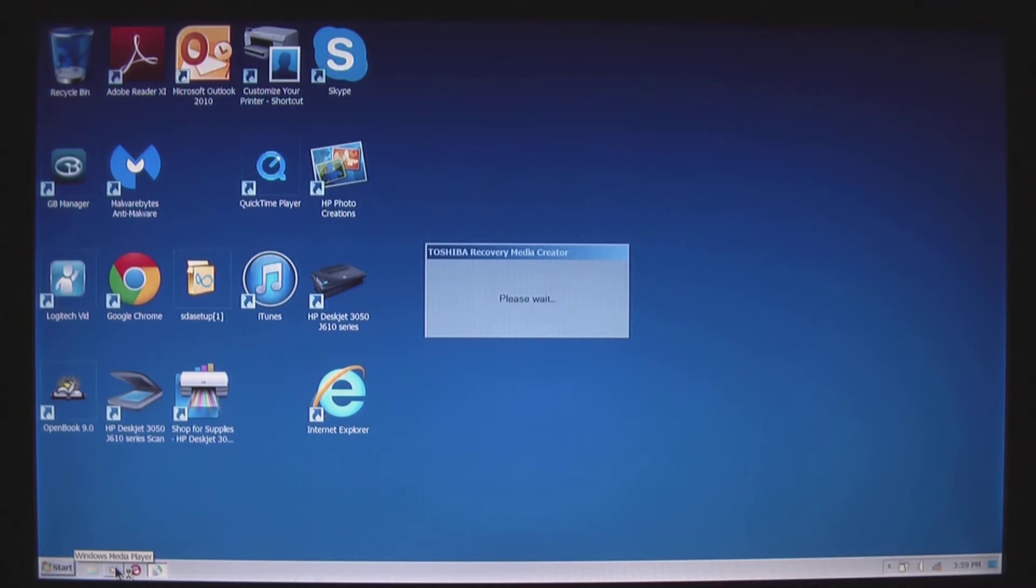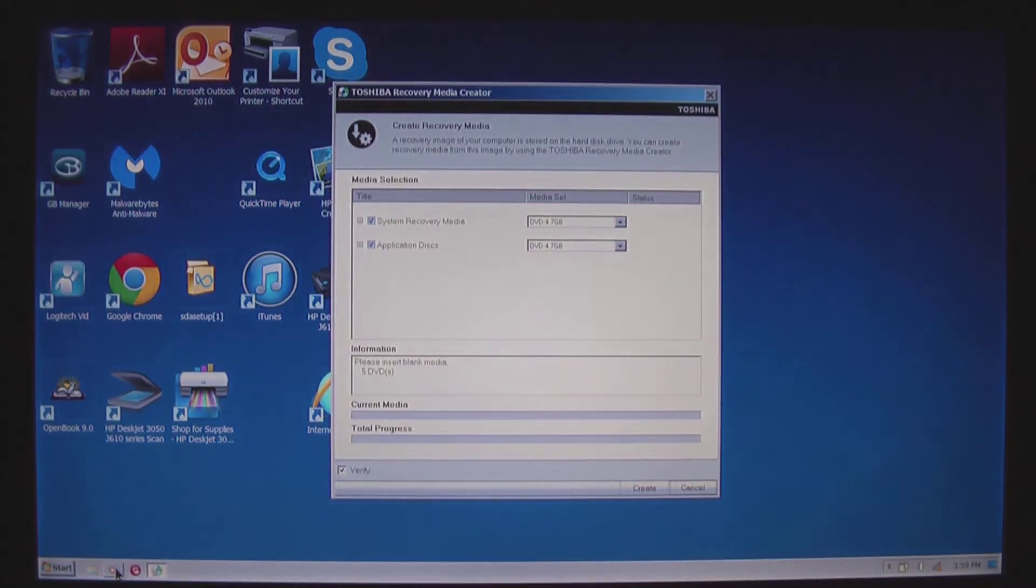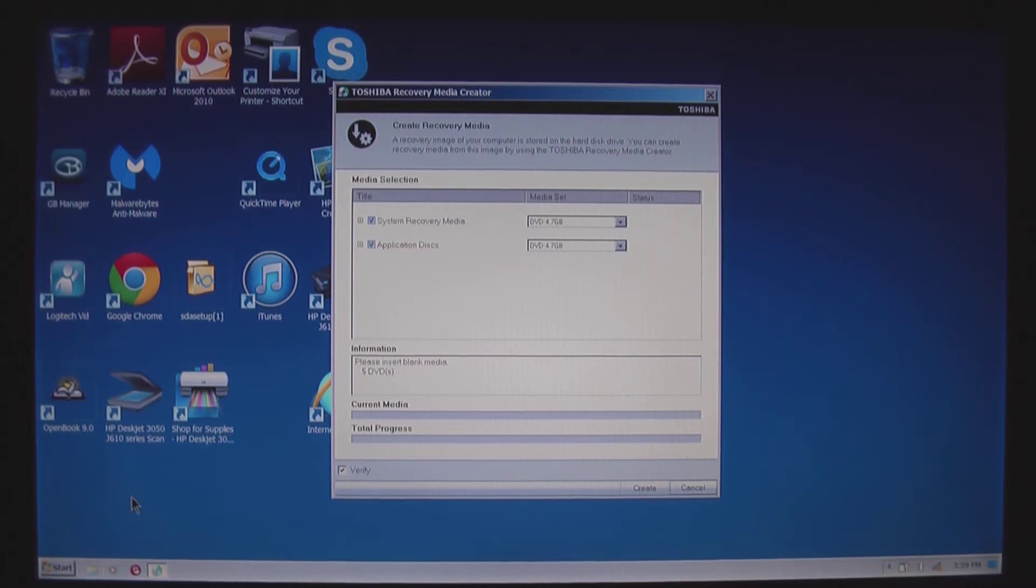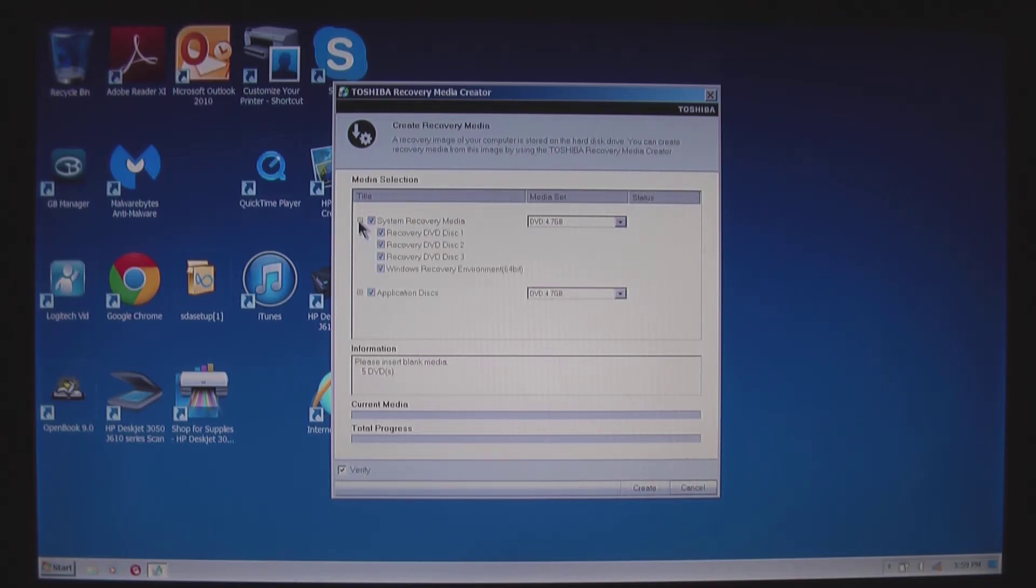I am going to insert a blank DVD in the drive. In this particular case, Toshiba says that I'll need five DVDs, four for the system recovery media and one for applications and drivers.